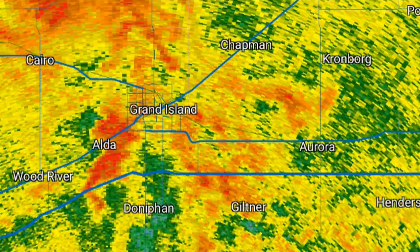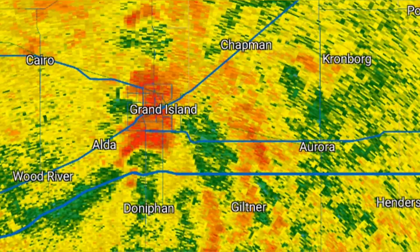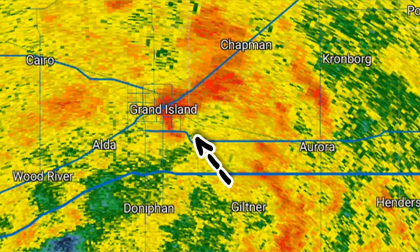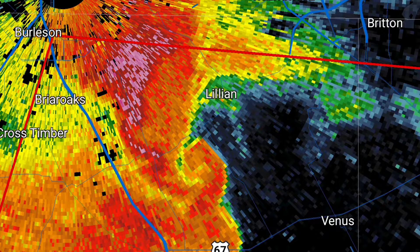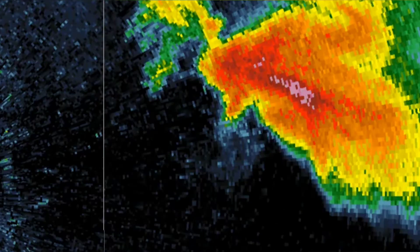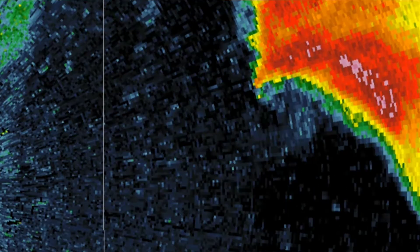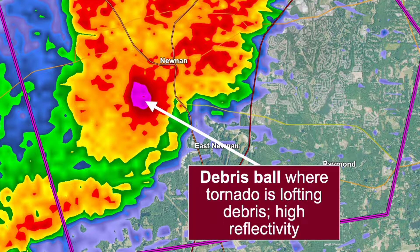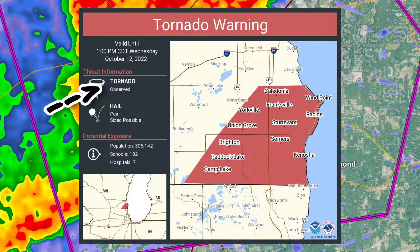During tornadic events, reflectivity radar can be used to determine debris balls, as well as hooks and embedded supercells. Debris balls are heavier areas of DBZ in tornadic supercells that indicate a damaging tornado on the ground. When a debris ball is present, the National Weather Service will issue a confirmed tornado even if there are no reported sightings on the ground.